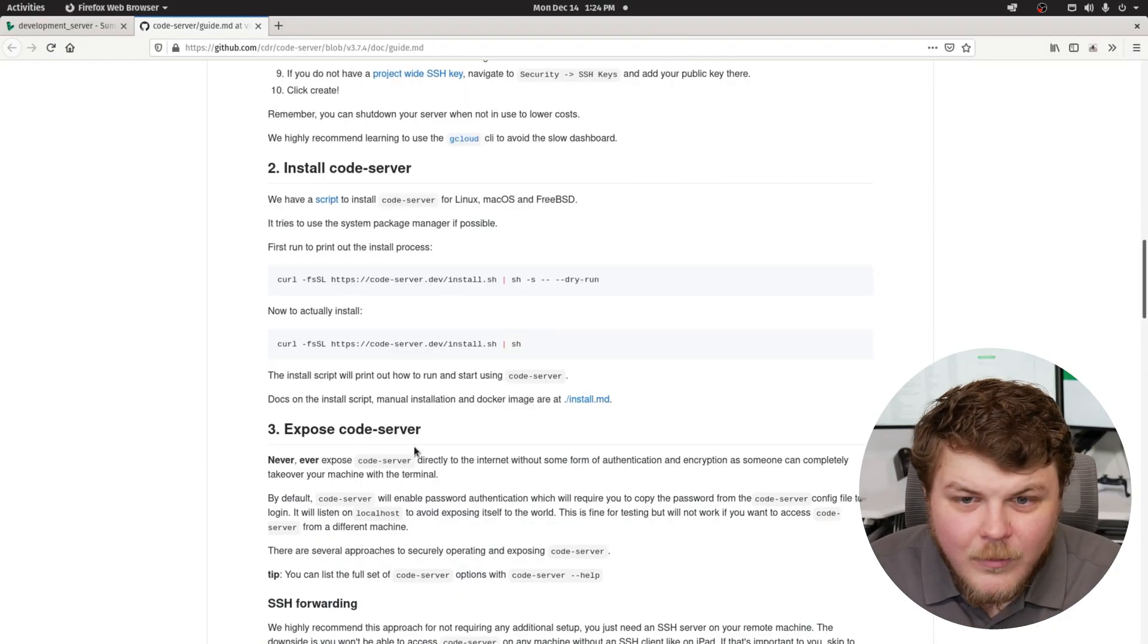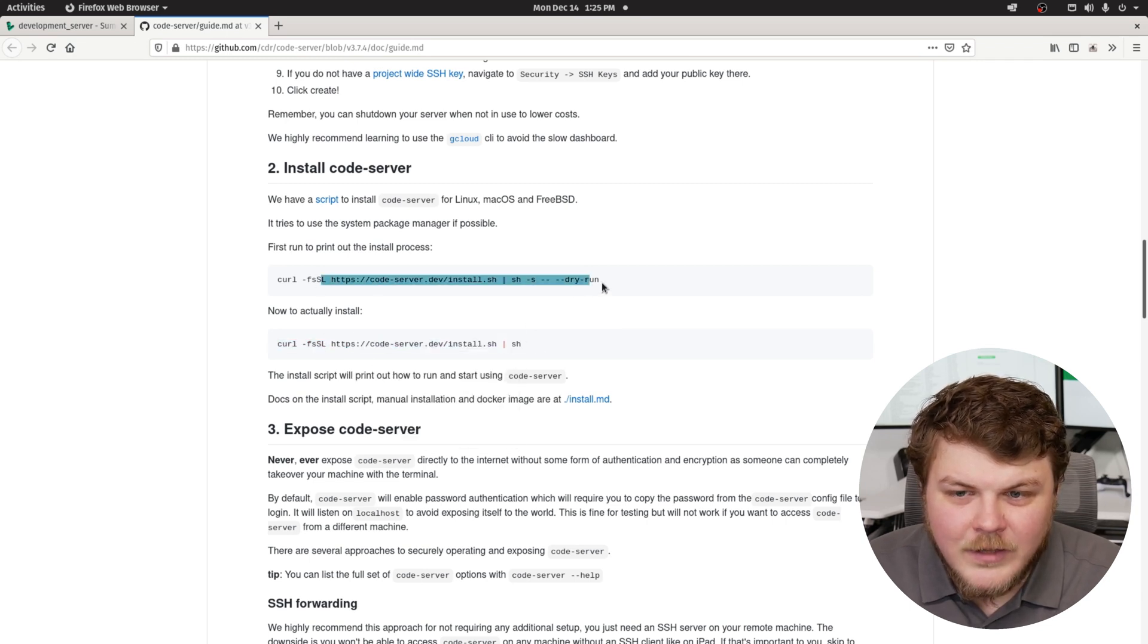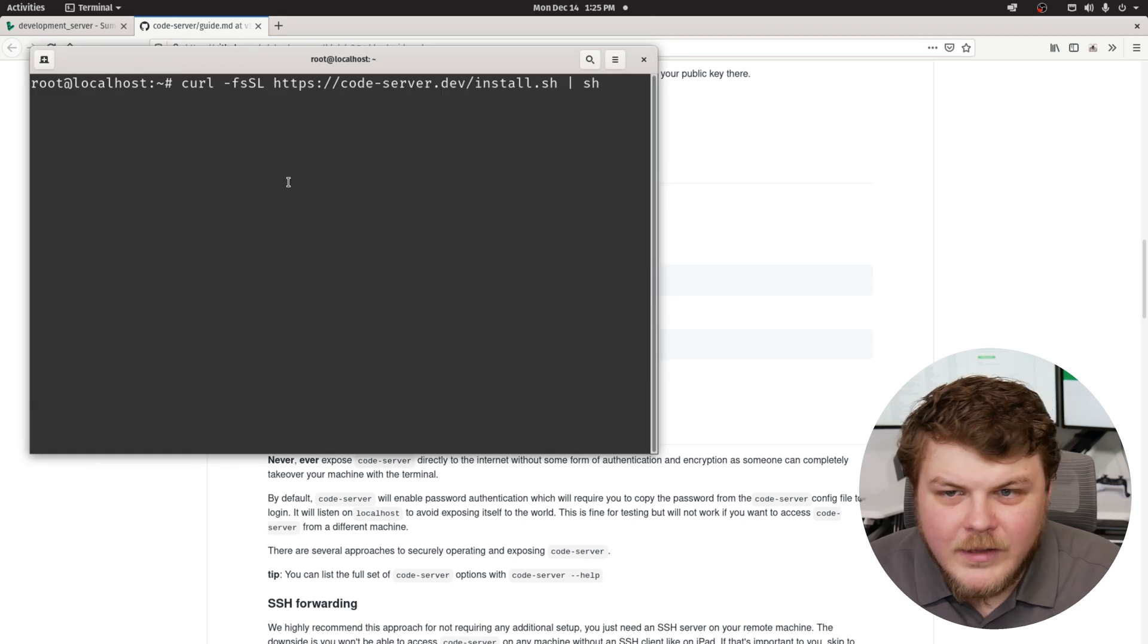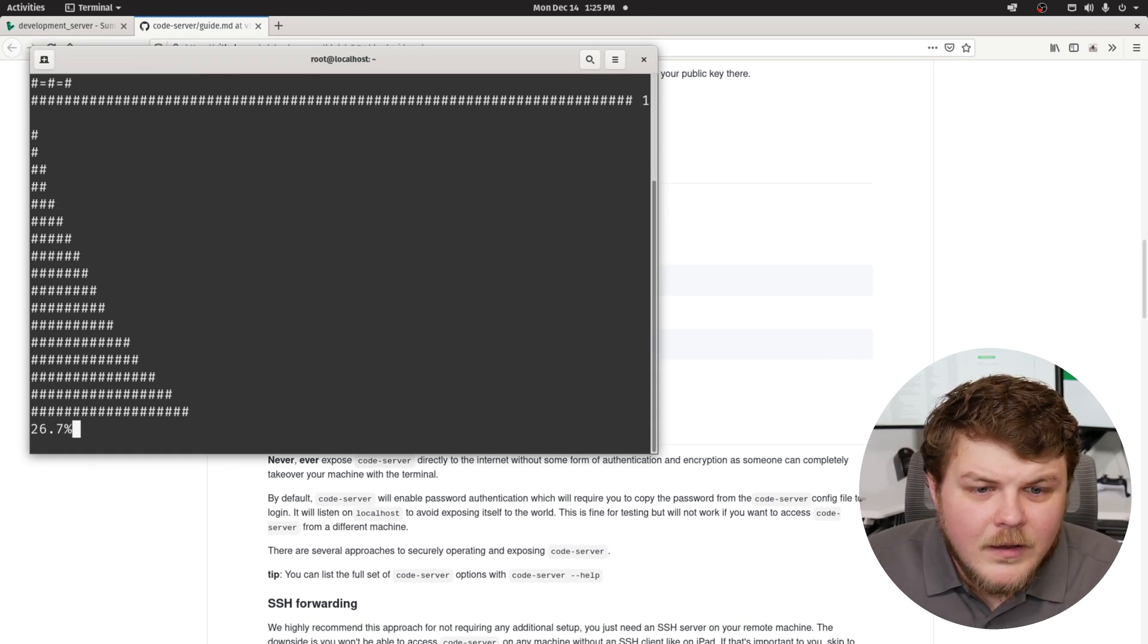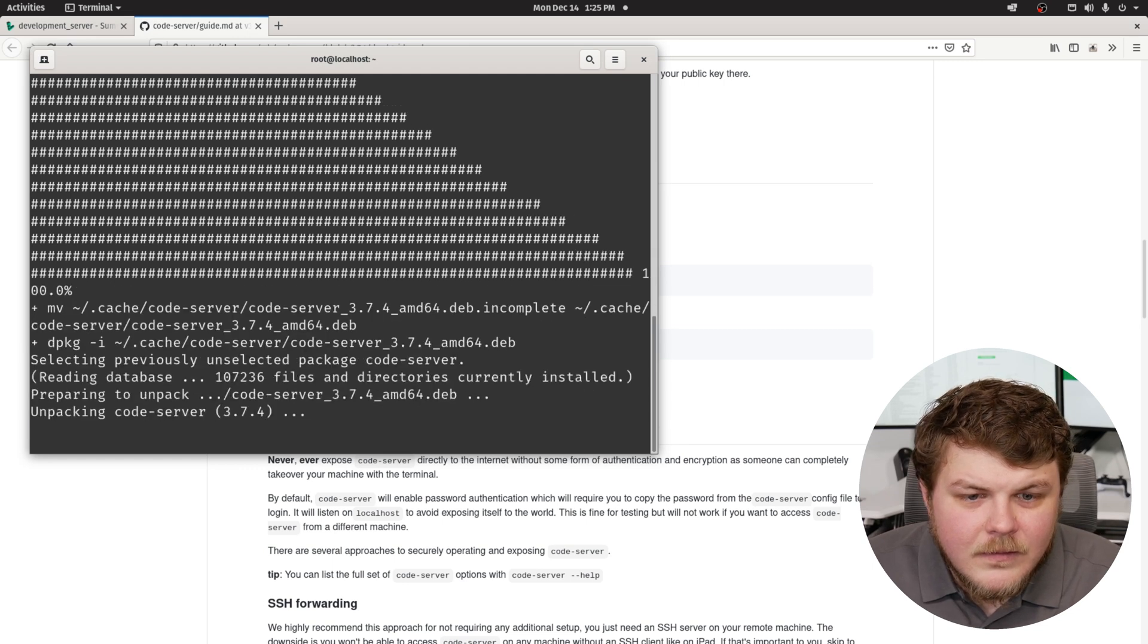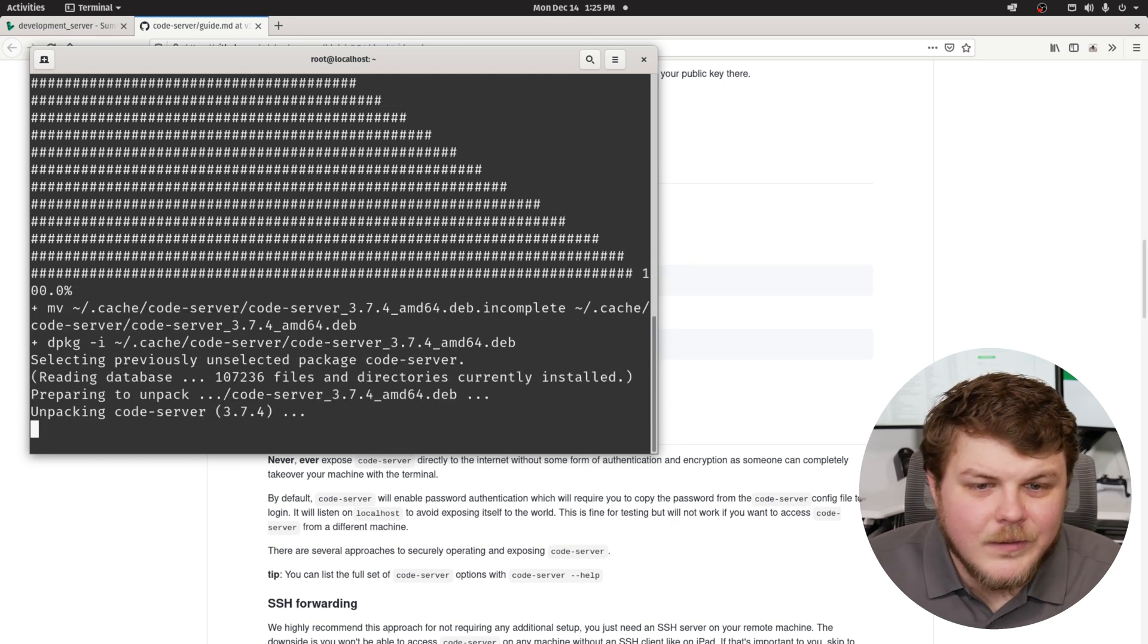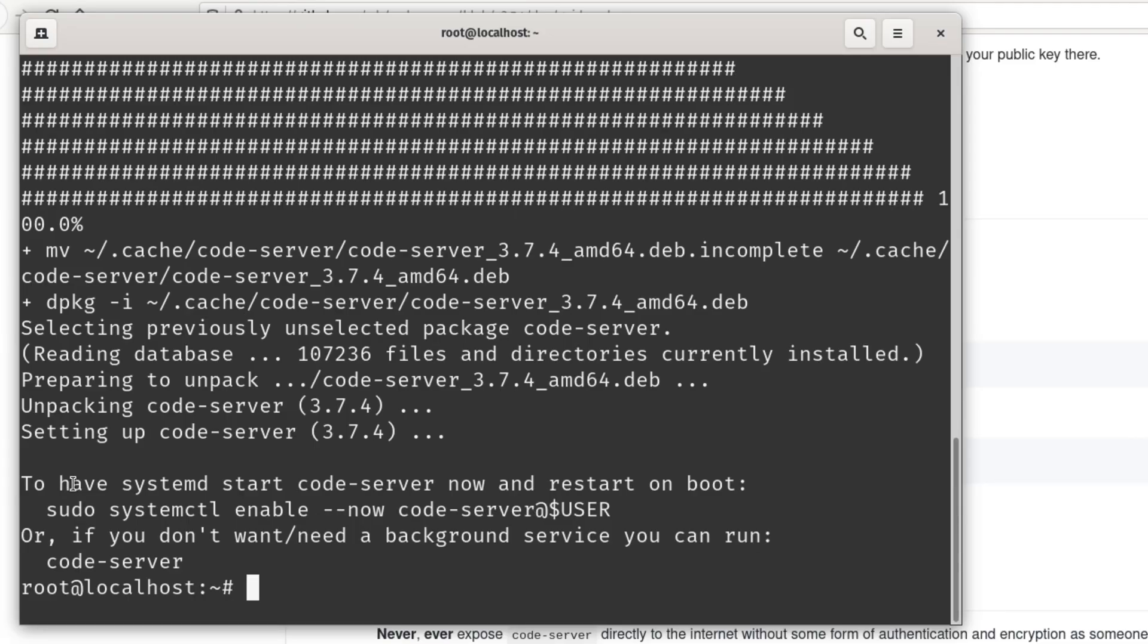So now we're going to go back and we're going to copy this one instead. This is actually going to install it. This was a dry run, as you can see right there. So we'll go ahead and paste that into our terminal. And looks like it's doing it.